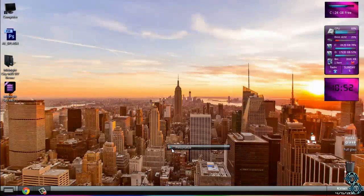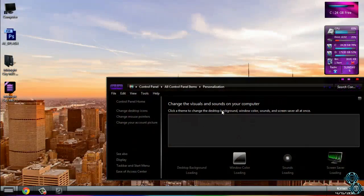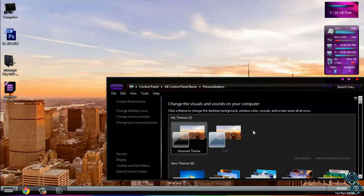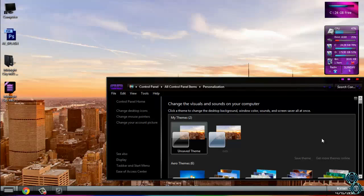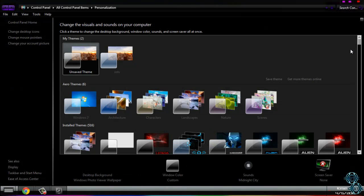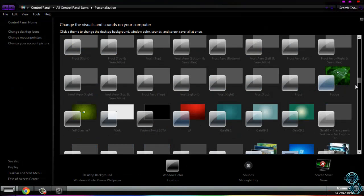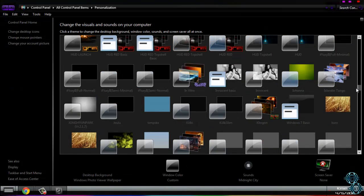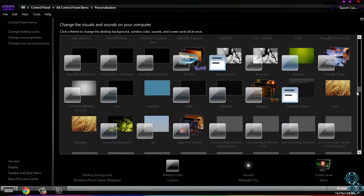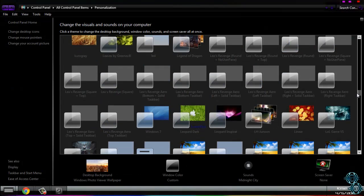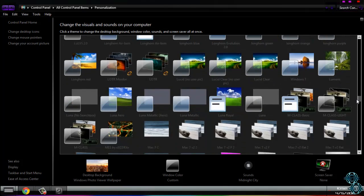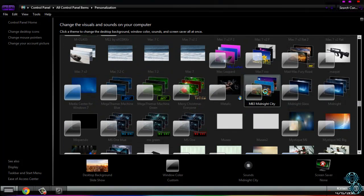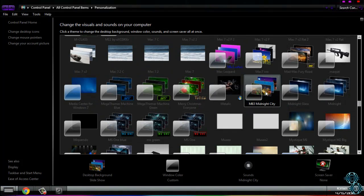Then go to personalize. Now from this you can apply the new M83 Midnight City. Just click on the theme and that's it.